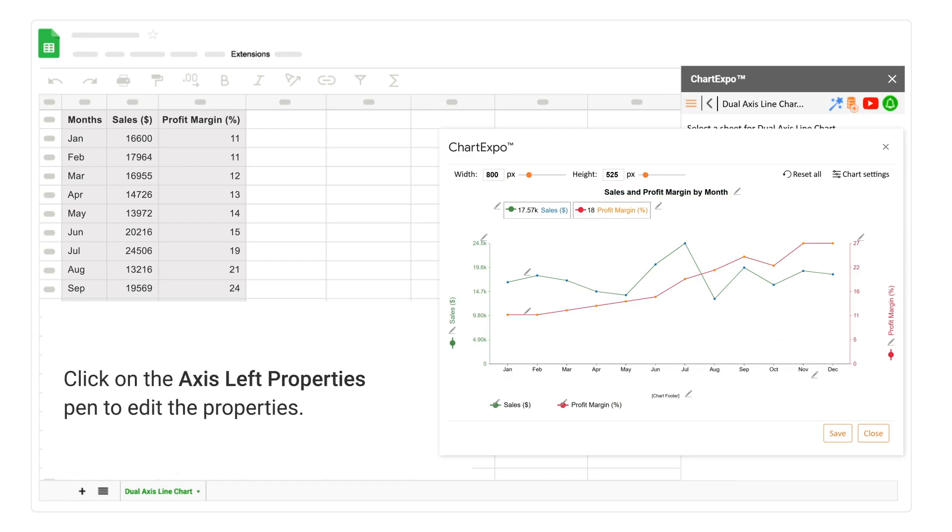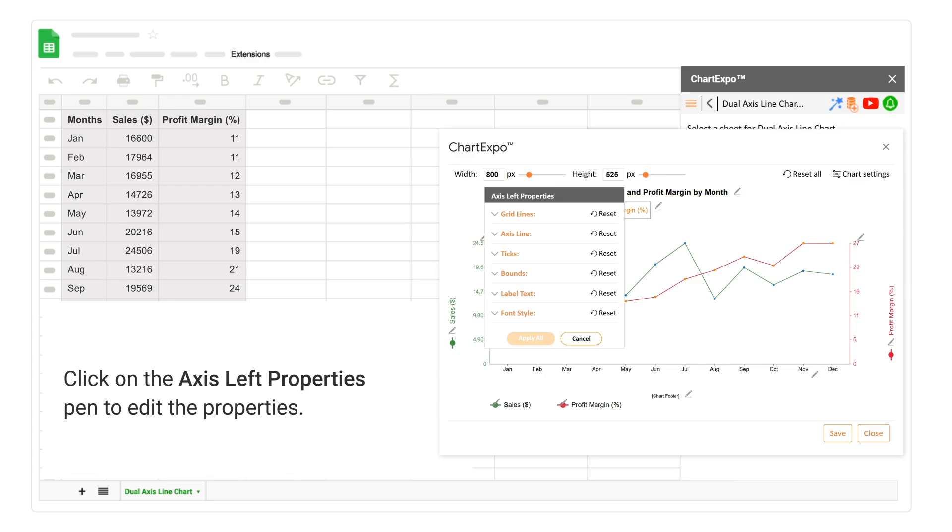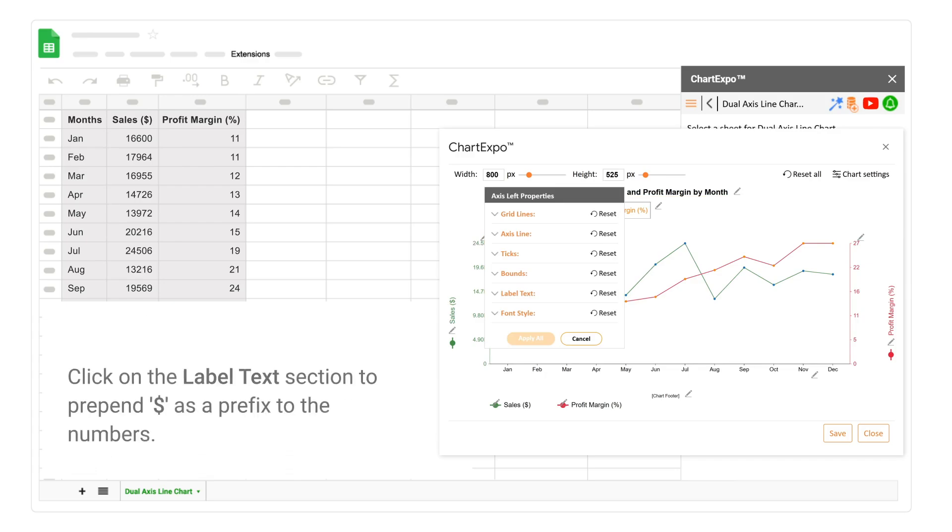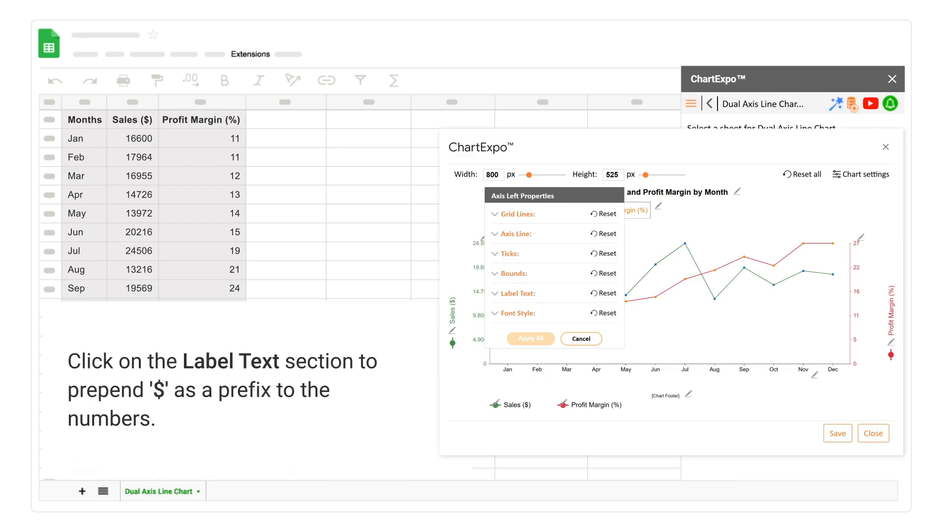Click on the Label Text section to prepend $ as a prefix to the numbers.